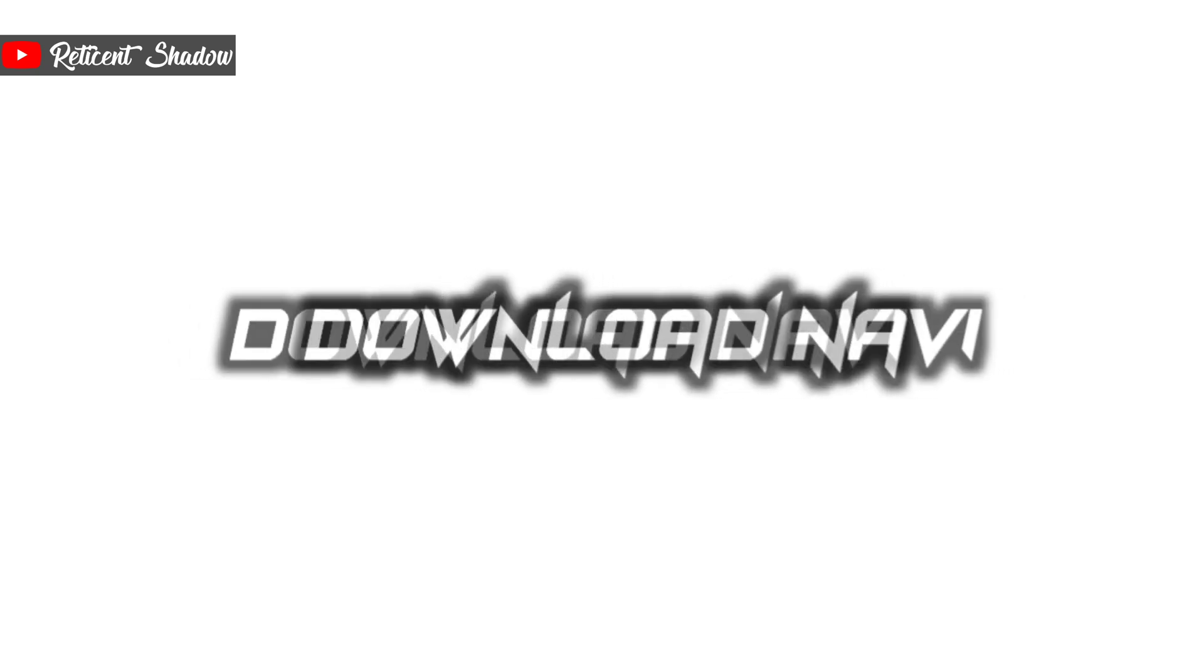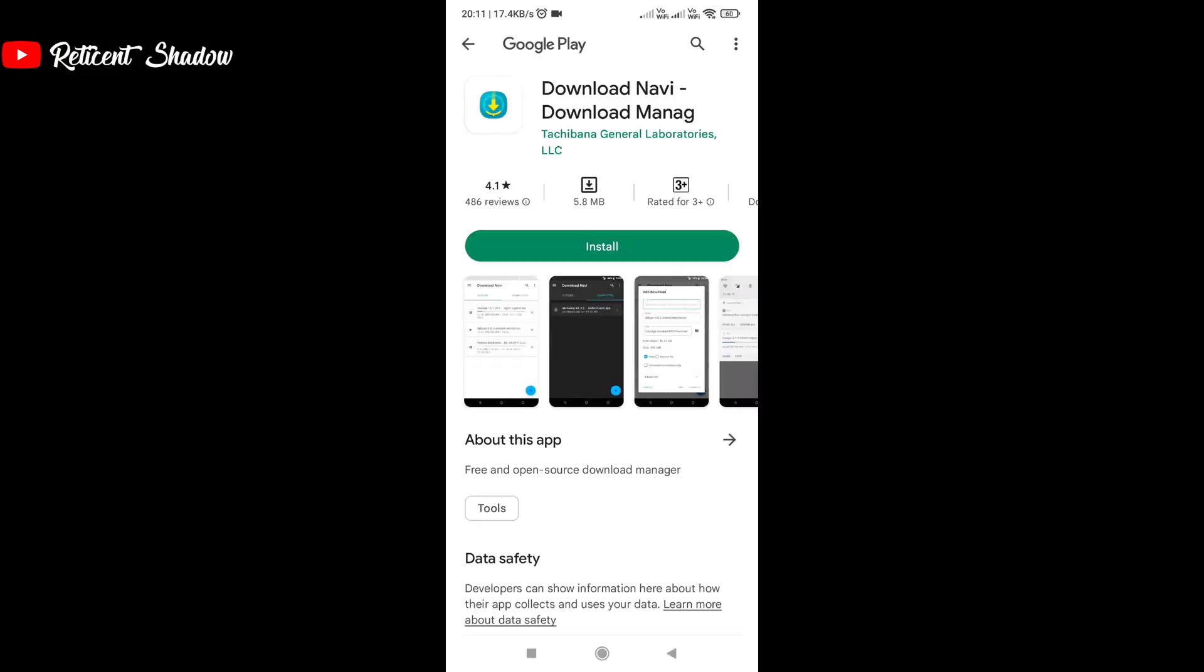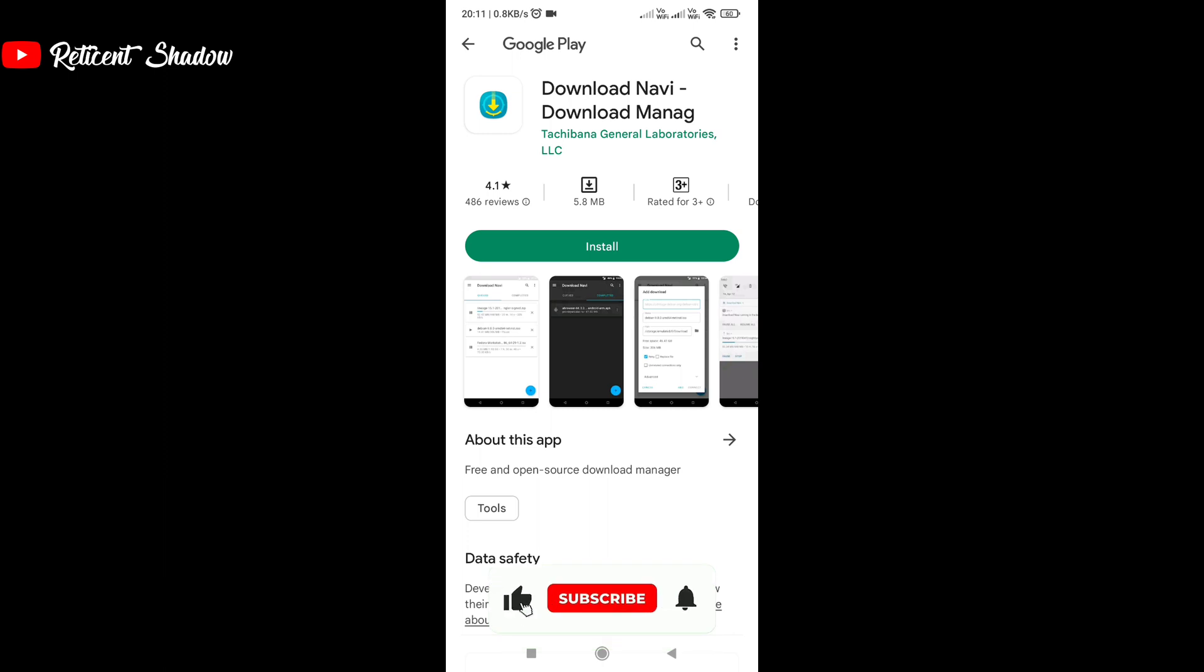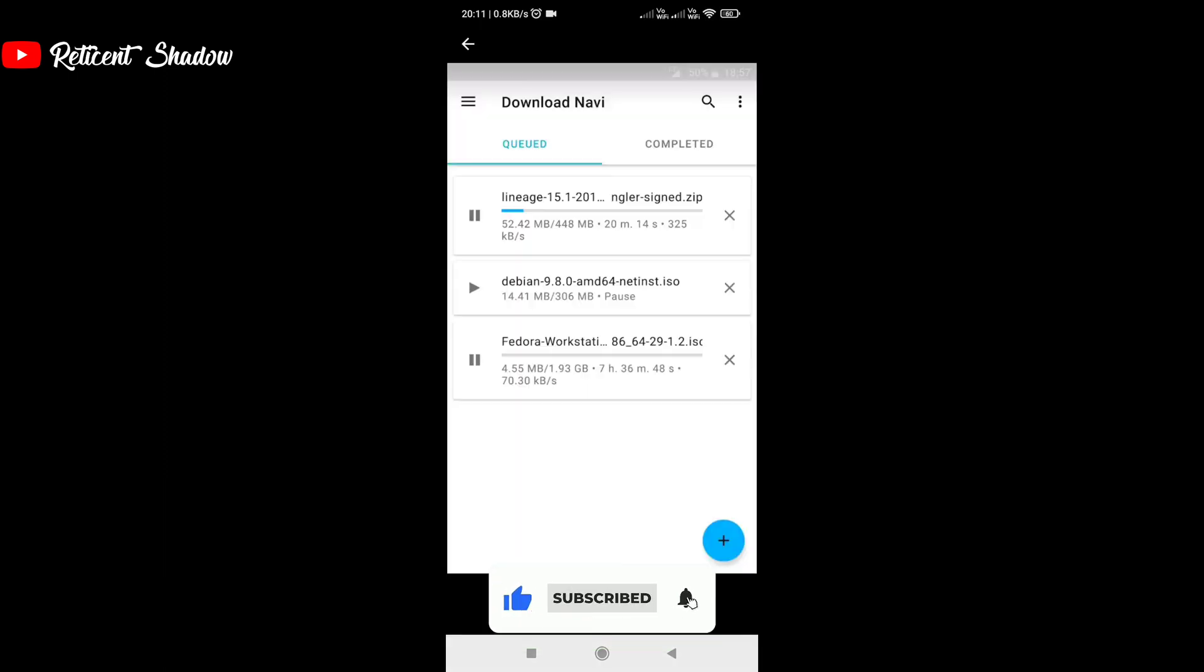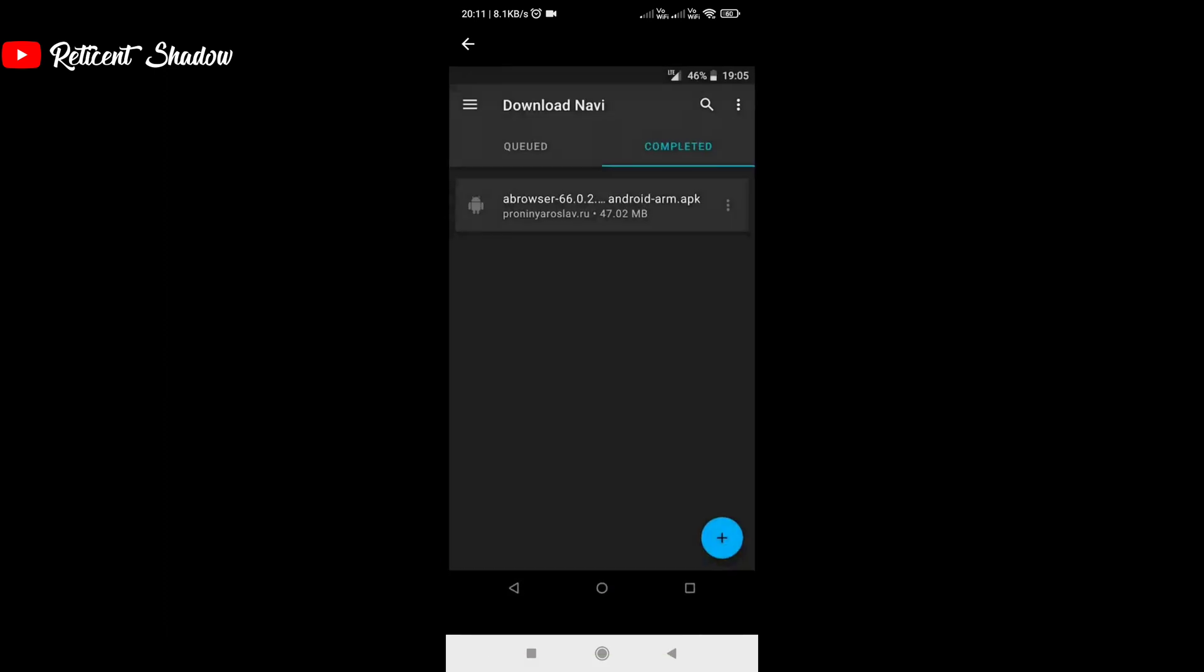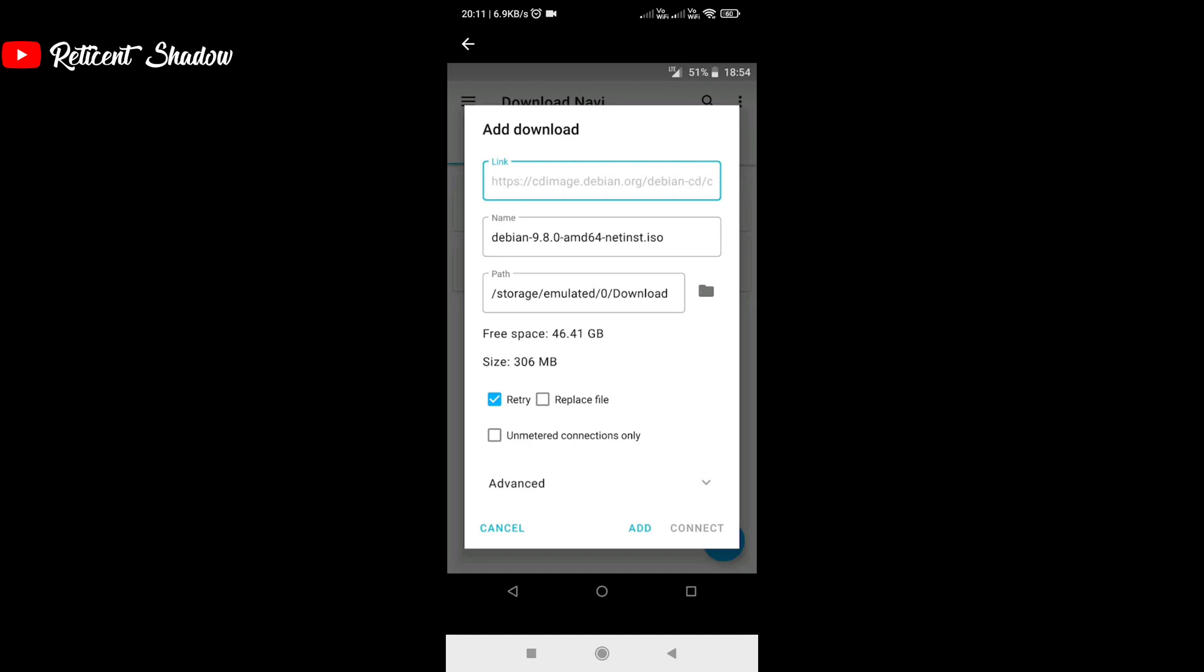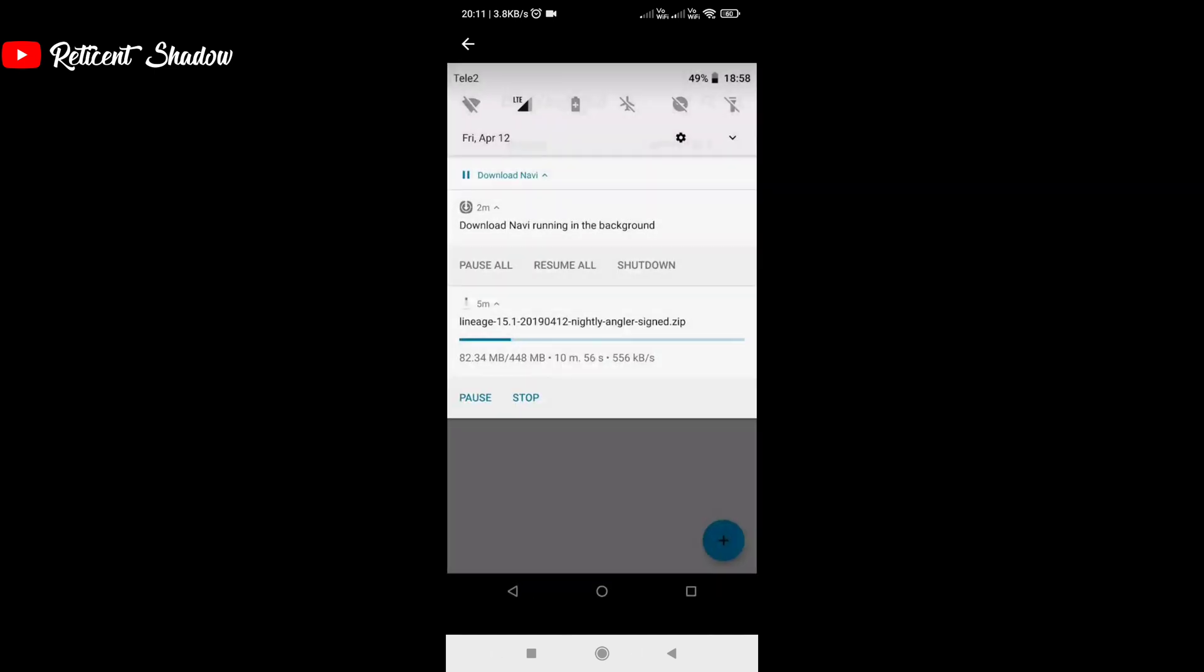Download Navi is a free to use and open source download manager on the Google Play Store. The app can be better described as an alternate word for minimalism, as it gets the job done without any flashy features. You can either add a download link in Navi or use the built-in browser to manually visit the download page.